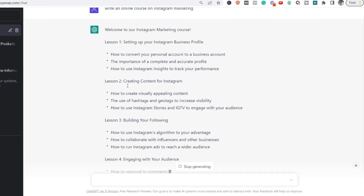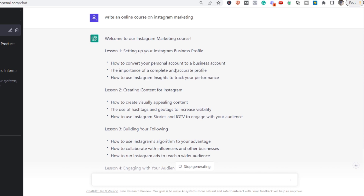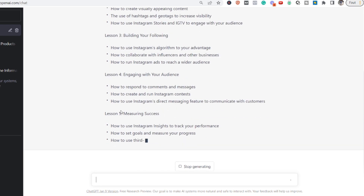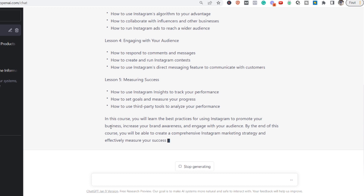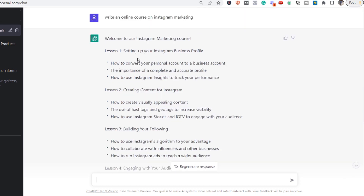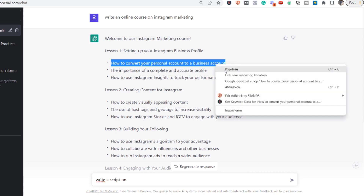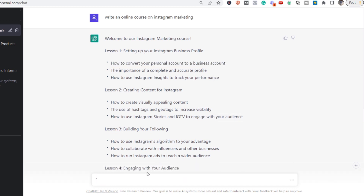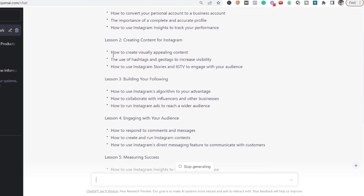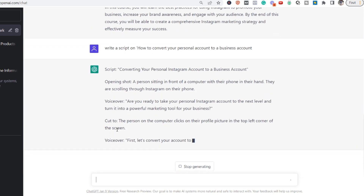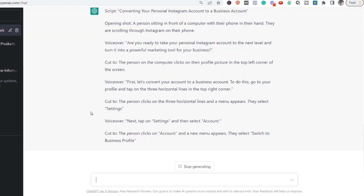As you can see, the AI is now creating our online course script. We see lesson one: 'Set up your Instagram business profile,' with subtopics like how to convert your personal account to a business account and the importance of a complete and accurate profile. There are about five lessons with a nice conclusion. We've generated our own Instagram marketing course overview. Next, we enter 'Write a script on' and paste each subtopic — the AI generates the full script for each one.